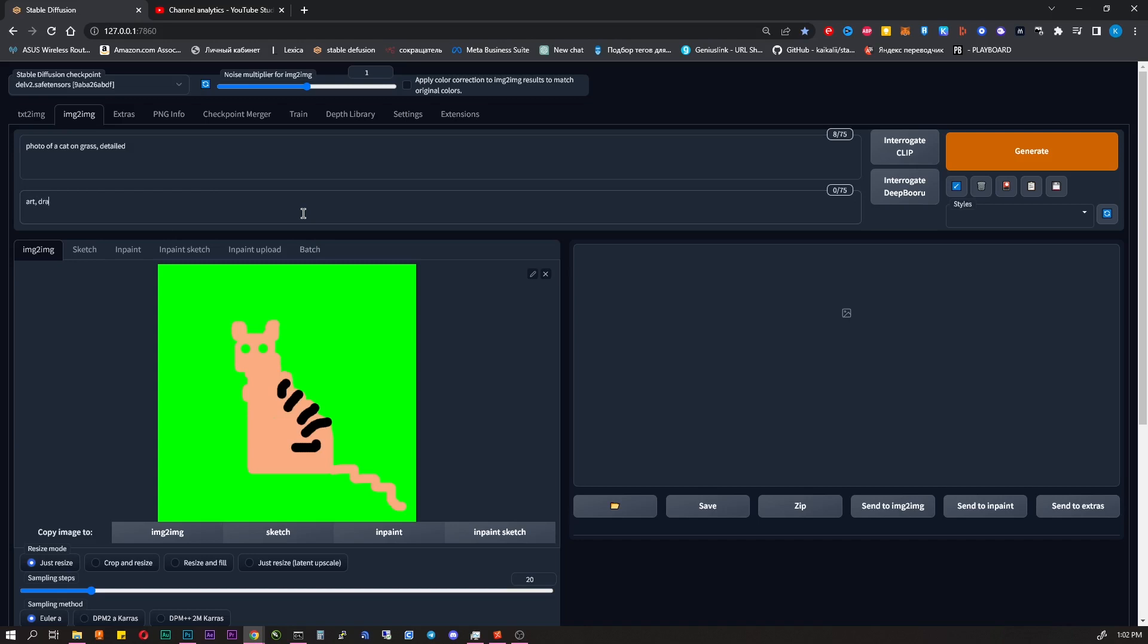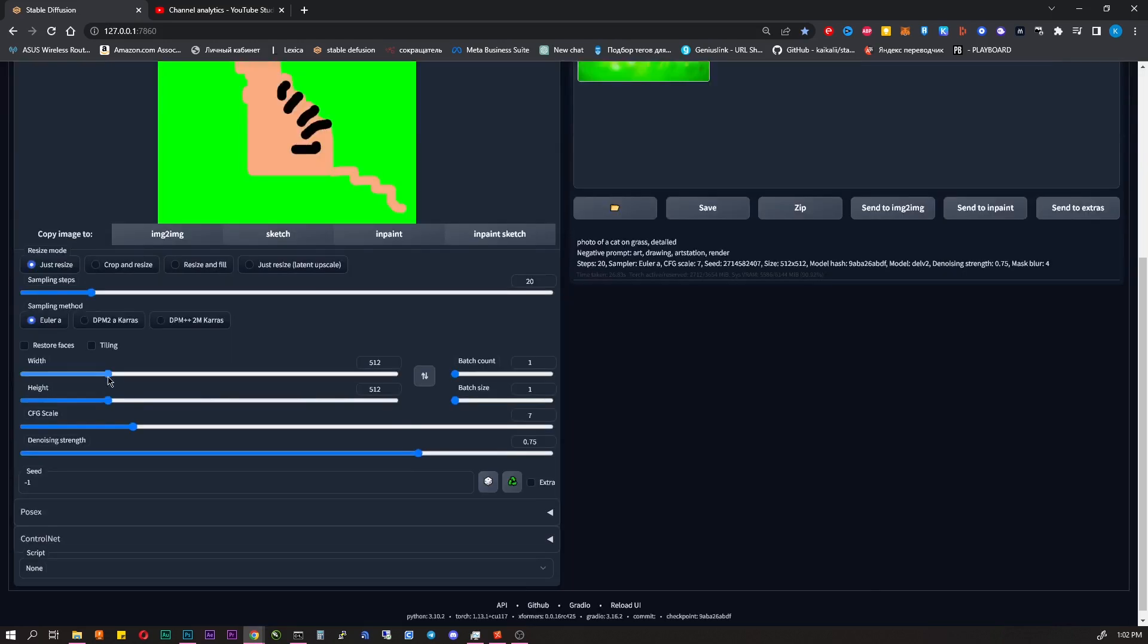And just in case I type negative words below. What I don't want to see. Art, drawing, art station, render. I don't change anything much in the parameters below.